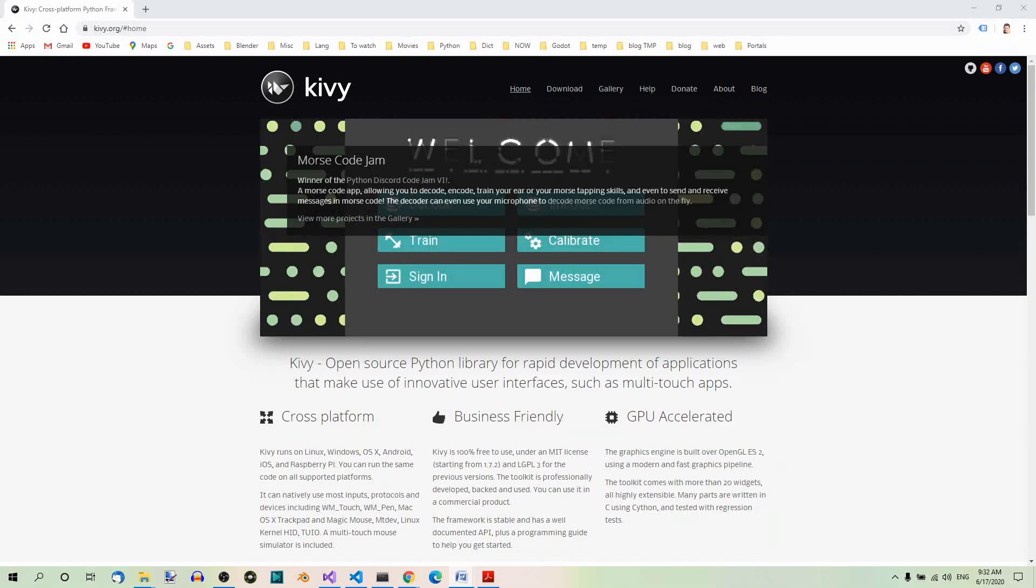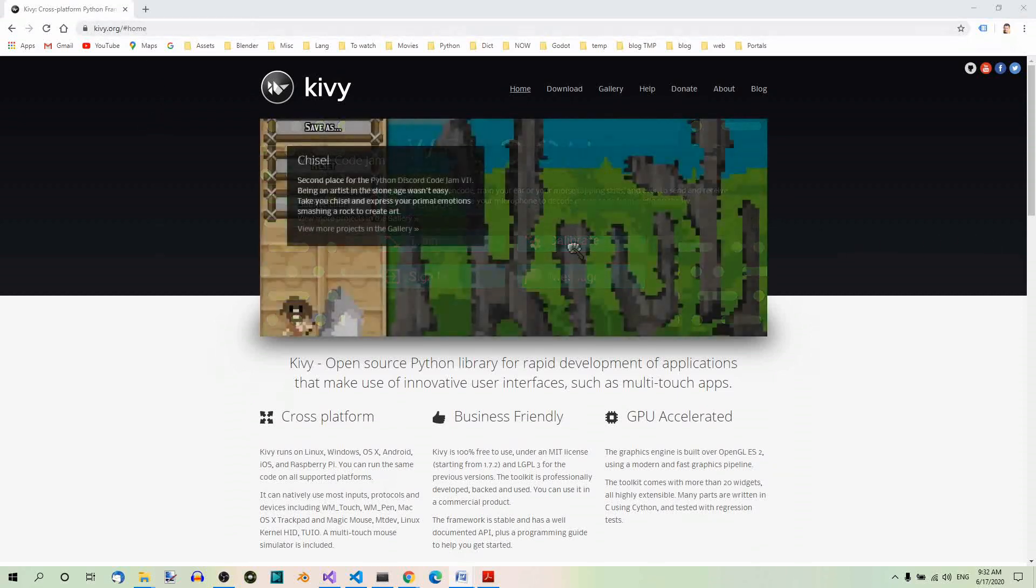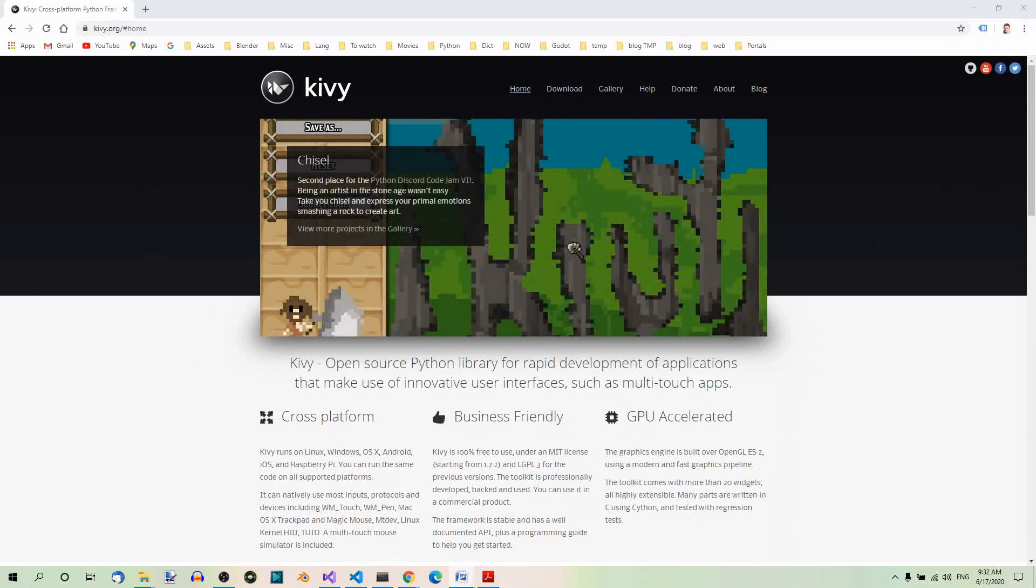So I suggest you visit the Kivy website, Kivy.org, and read more about Kivy if you're interested. And when you're ready, we can install Kivy.